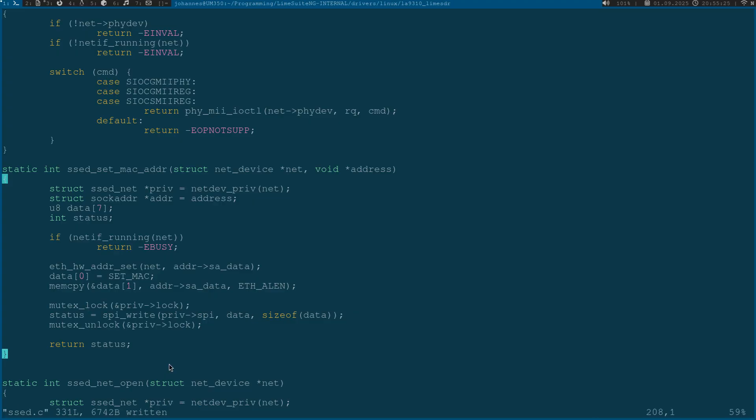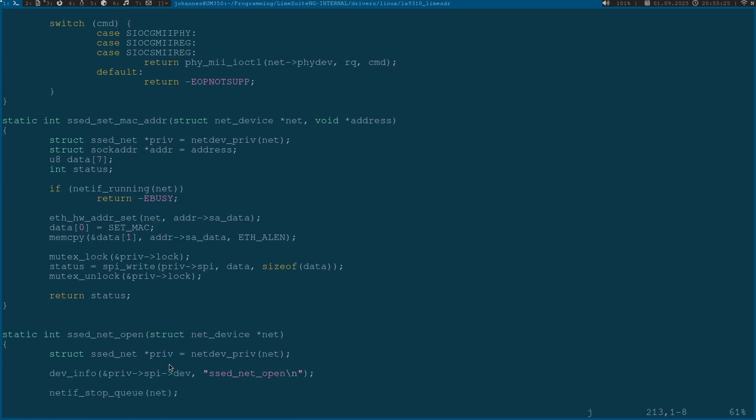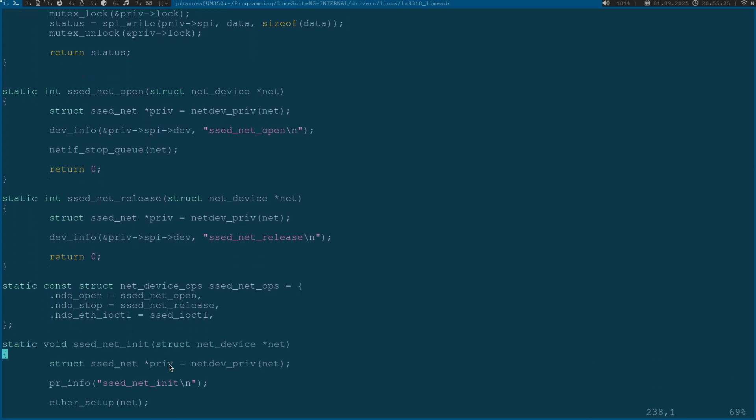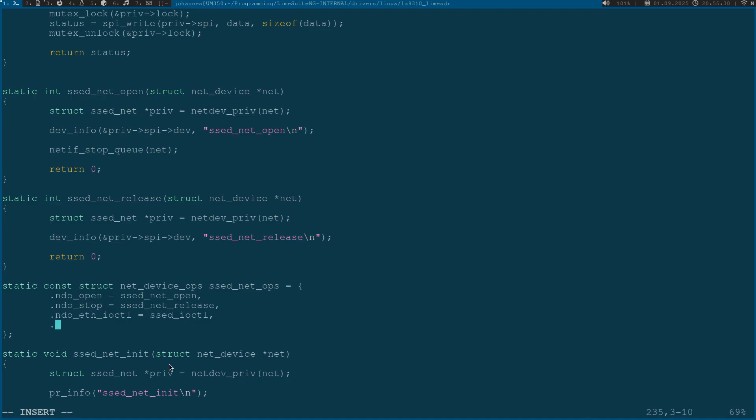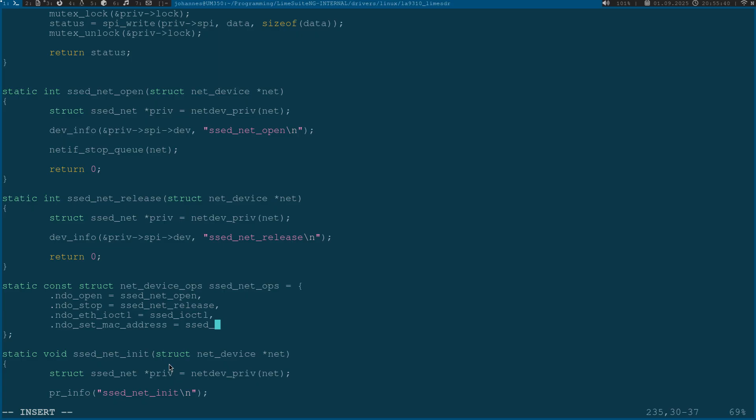Now we are almost done. What we have to do is here in the net_device_ops we have to insert our new operation with ndo_set_mac_address and set this pointer to set_mac_address.